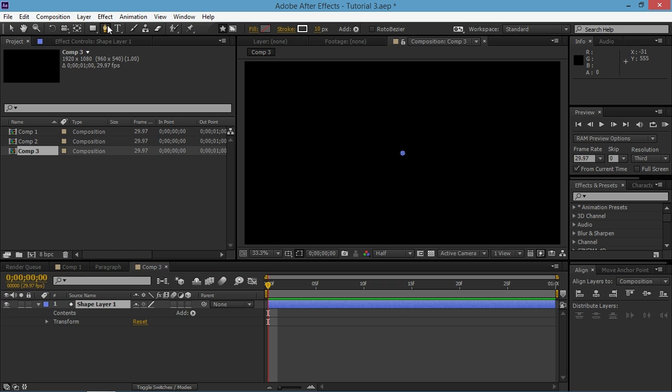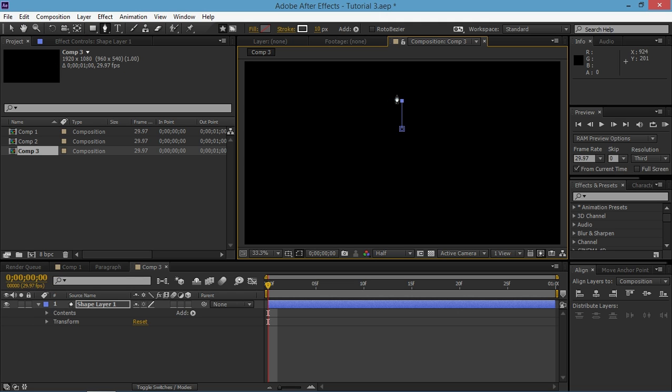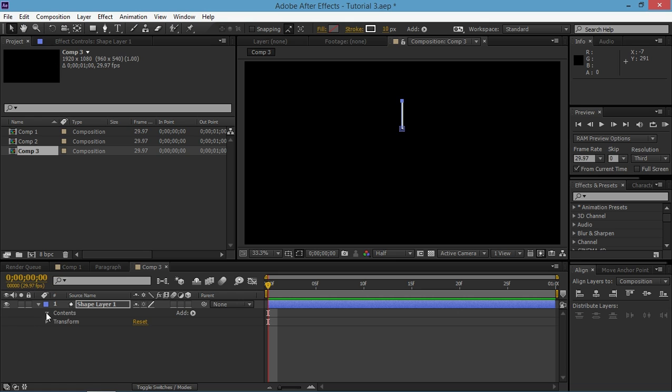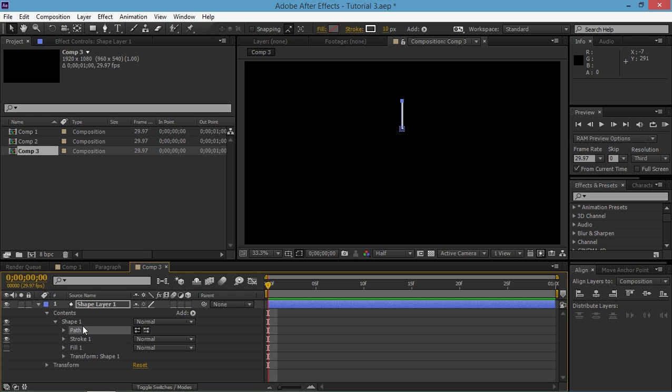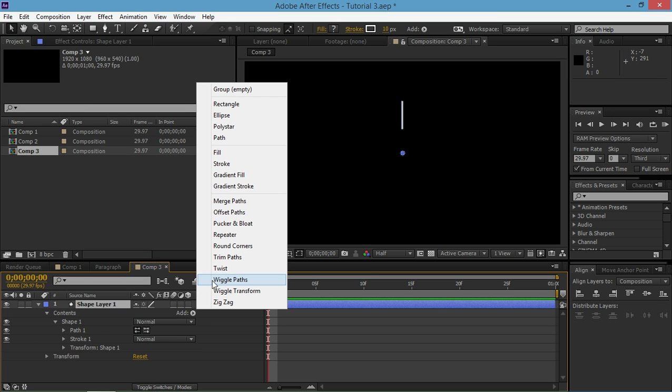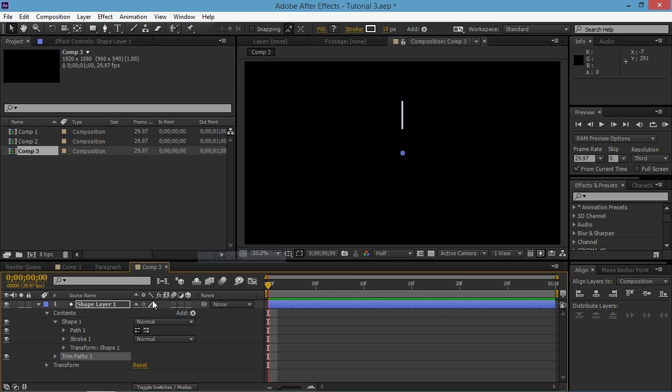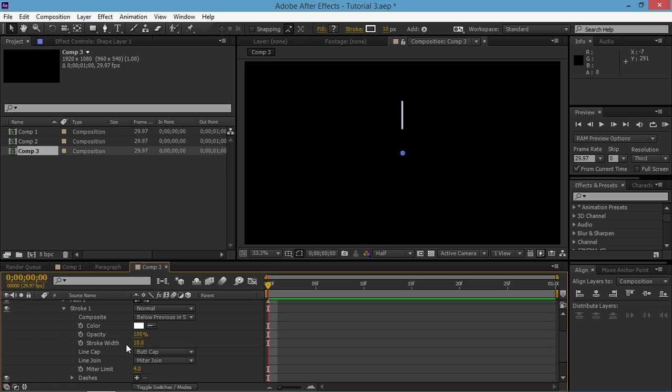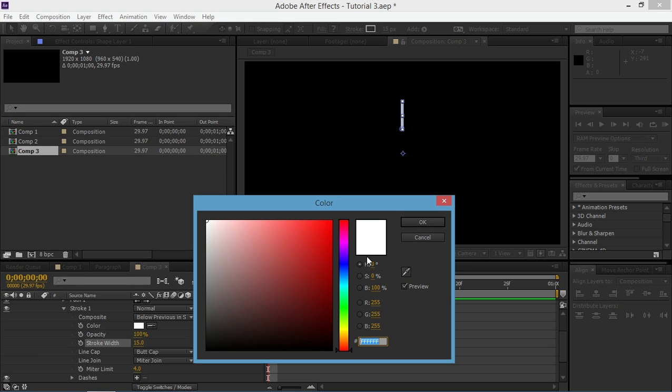Then I'm going to use the pen tool. I'm going to hold down shift and click right there. And I'm still holding down shift and I'm clicking up there. And now I have shape one and I have a fill. I'm not going to need it so I'm going to delete it. And now I'm going to add trim paths. And I'm going to change the stroke width to 15. You can change the color if you want to.